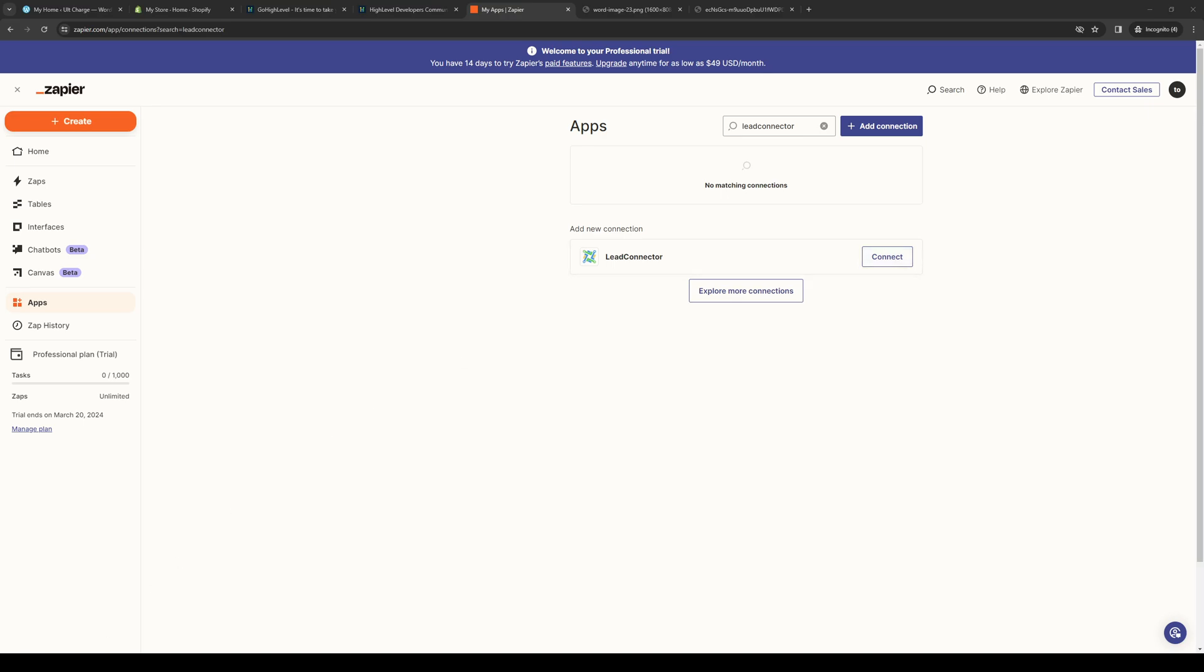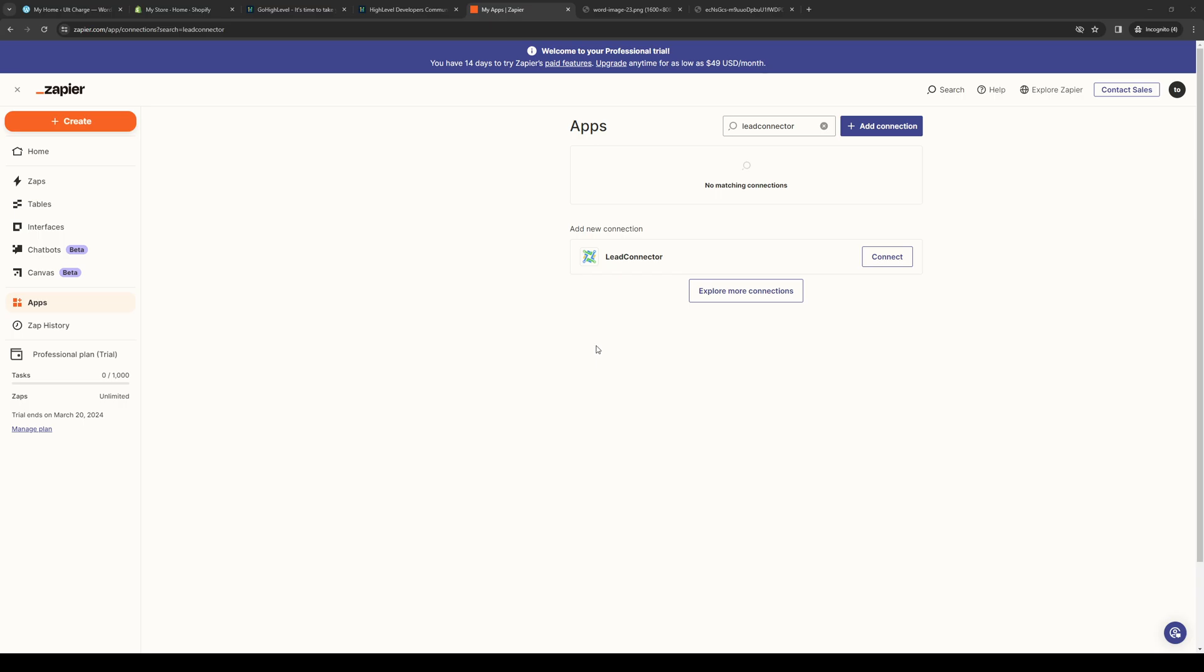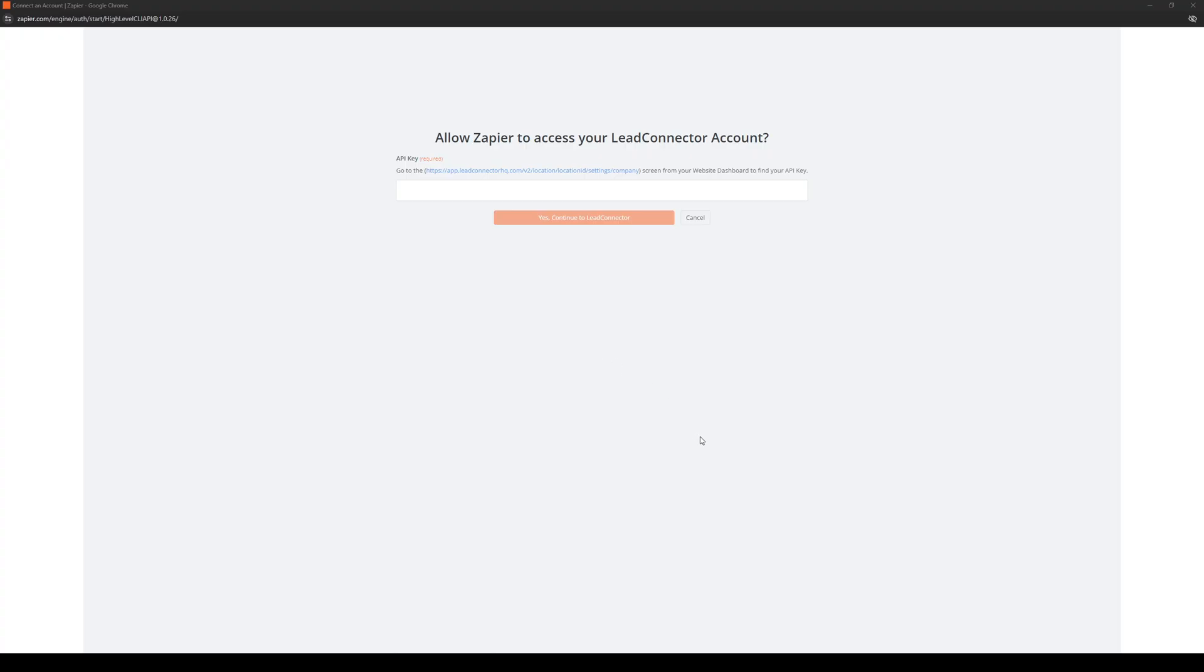And what will happen is it'll redirect you to a page asking for authentication to connect your Zapier account over to GoHighLevel or LeadConnector. So let me actually switch screens here real quick. Here we are. Okay, so here's what it looks like.